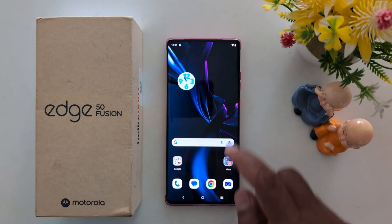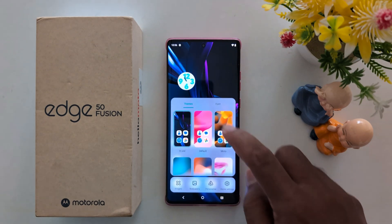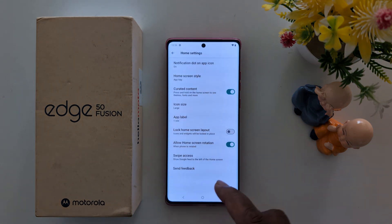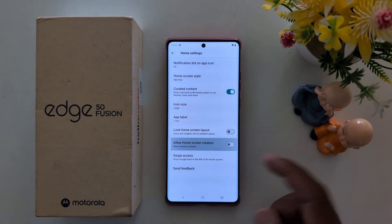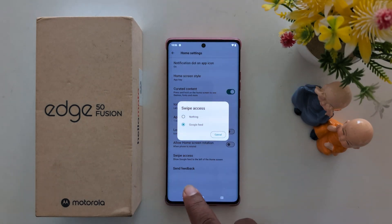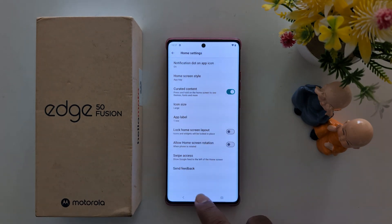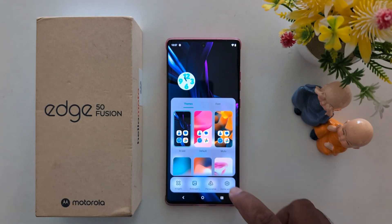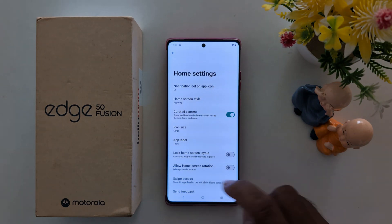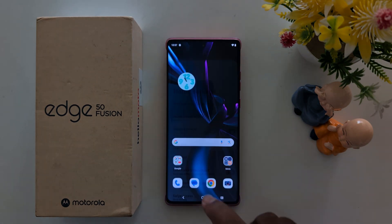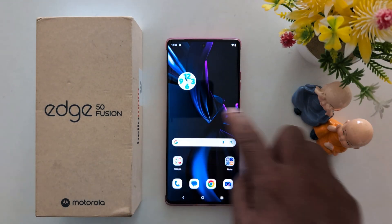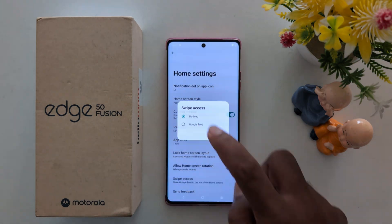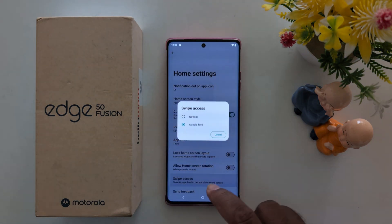Allow home screen rotation: when the phone is rotated, it will automatically rotate your home screen. Swipe access: swipe left to access the Google Feed from the home screen. If you don't want to use the Google Feed, tap on Nothing, and now swiping left won't open it.